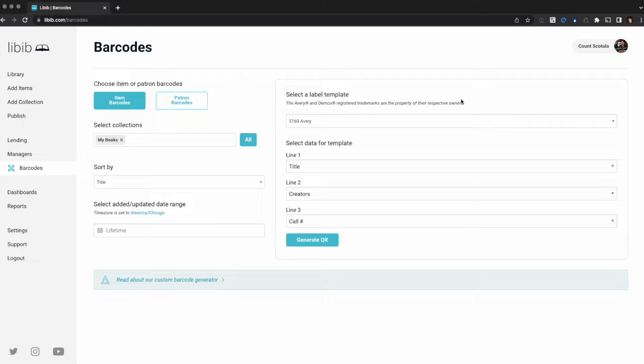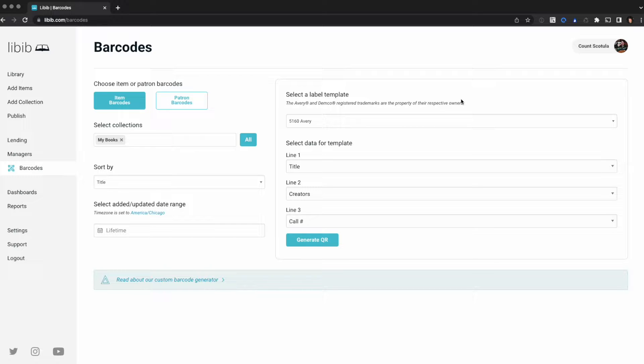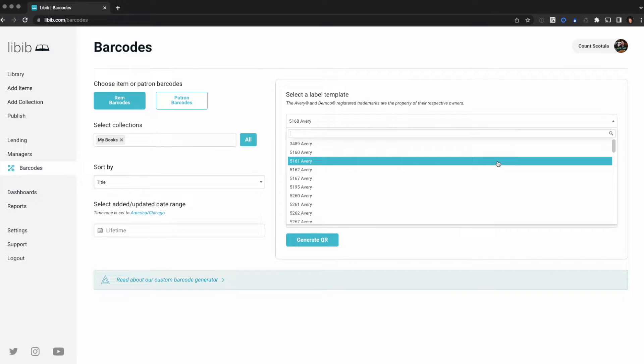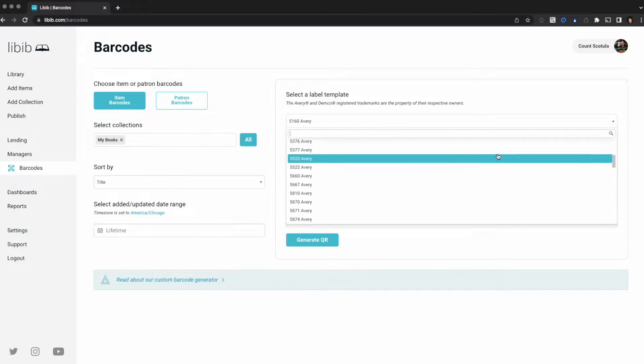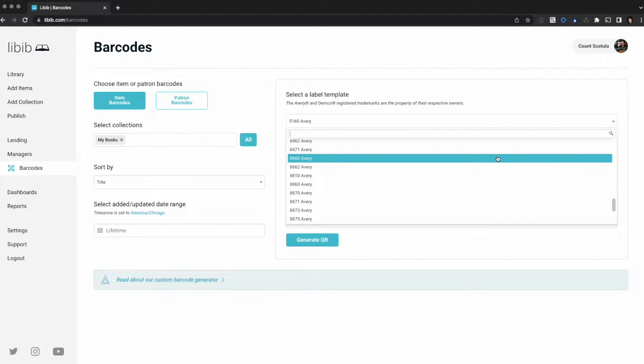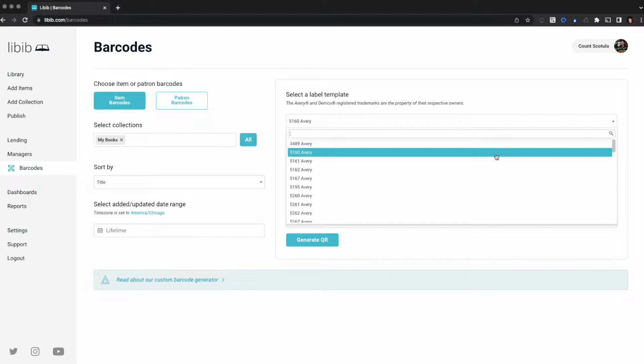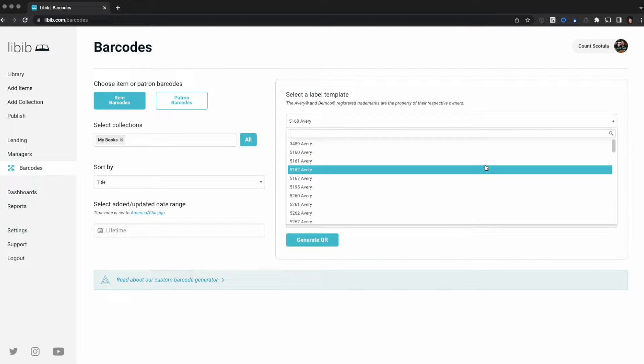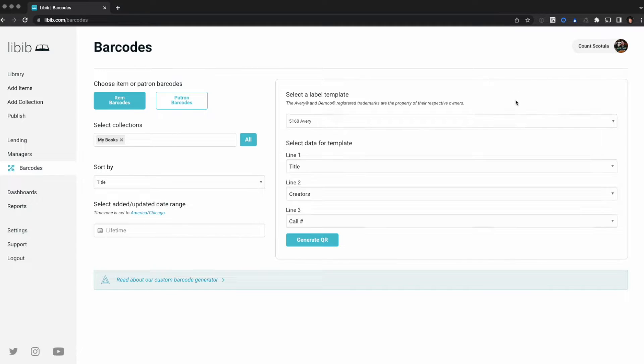Now we're ready to select our label template. 5160 by Avery is the default template. It's very widely supported and widely available, which is why we have that selected. As you can see though, we have a large list of Avery templates available, including some Demco templates. Some of our Avery templates are letter and some are A4 size based, so there should be something for everyone here.